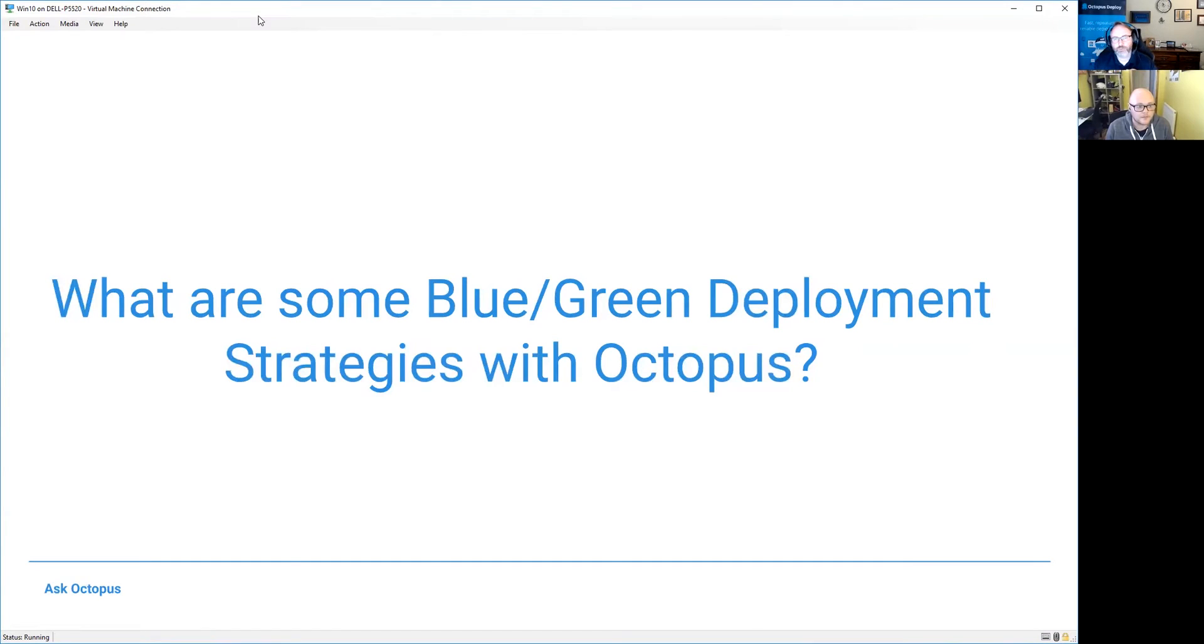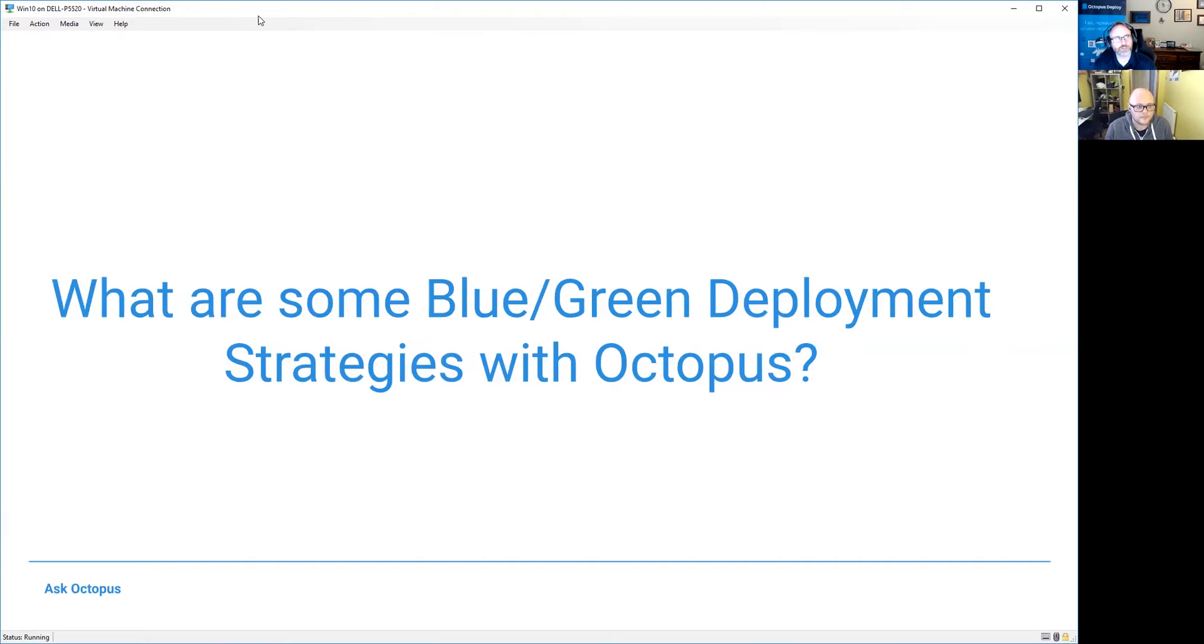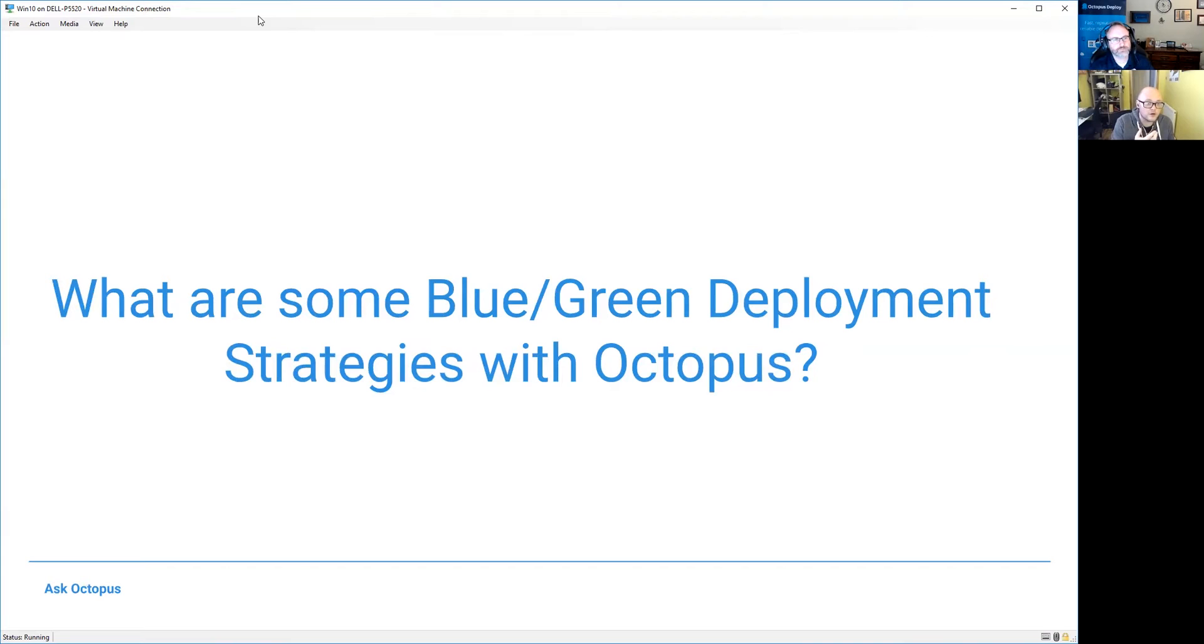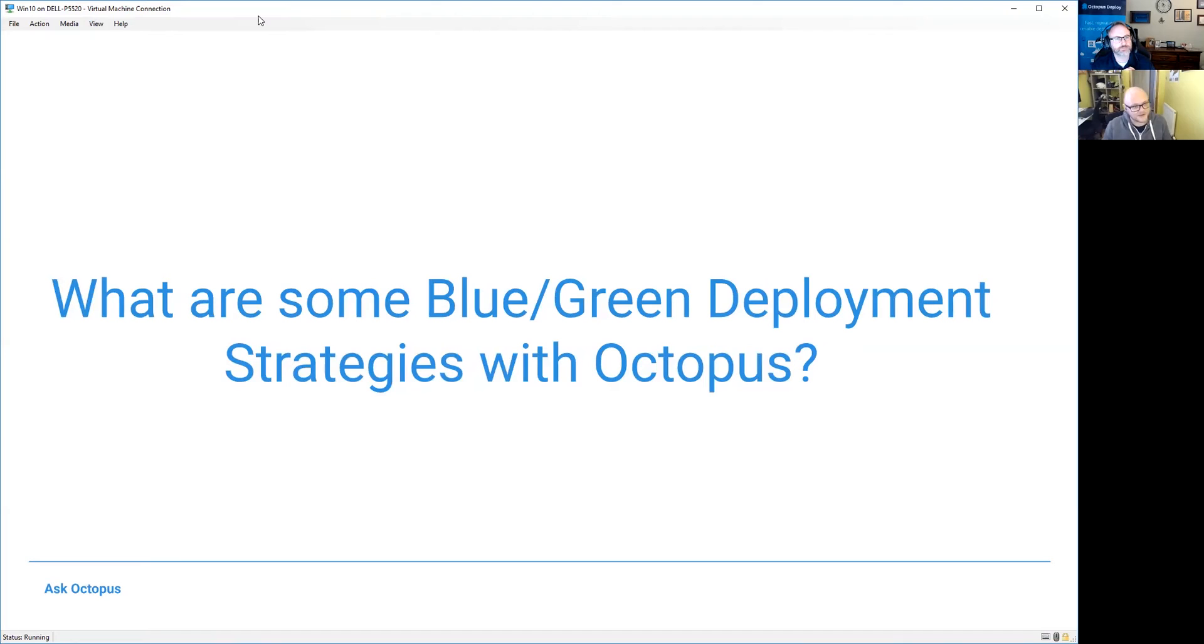I'm going to go ahead and just dive right into my question. So what are some blue-green deployment strategies with Octopus Deploy? Derek, I'm sure you've probably been asked this question a couple of times and just kind of want to get your thoughts before I dive into the solution. Blue-green is fantastic. I've actually used Octopus before to do blue-green on Azure using a particular CMS or a particular document CMS.